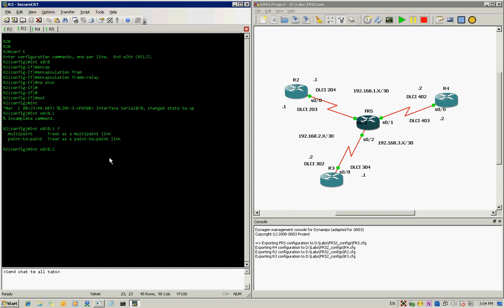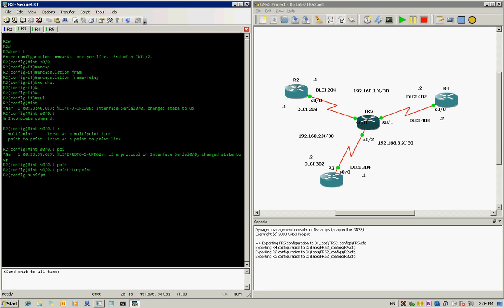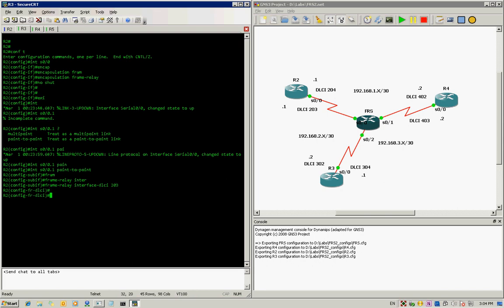We have multipoint and point-to-point options — we're going to use point-to-point. For this sub-interface, we identify DLCI 203. We type 'frame-relay interface-dlci 203'. DLCI 203 uses the subnet 192.168.2.1, so we assign IP address 192.168.2.1 with a subnet mask of 30 bits.